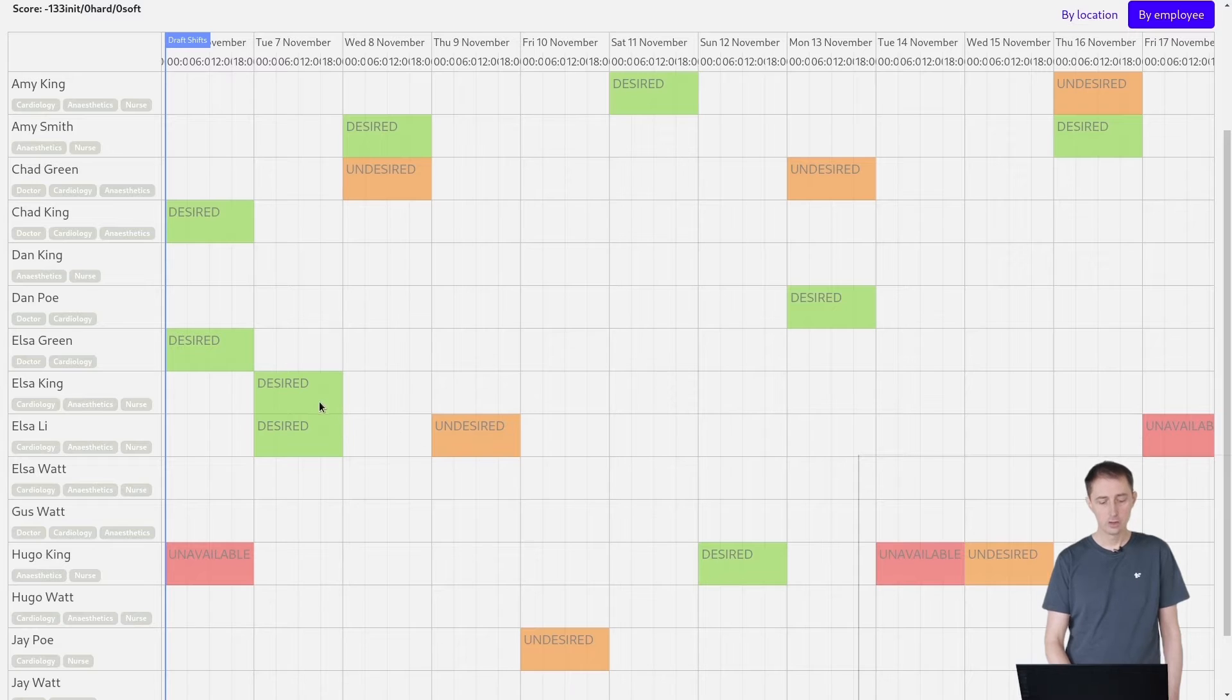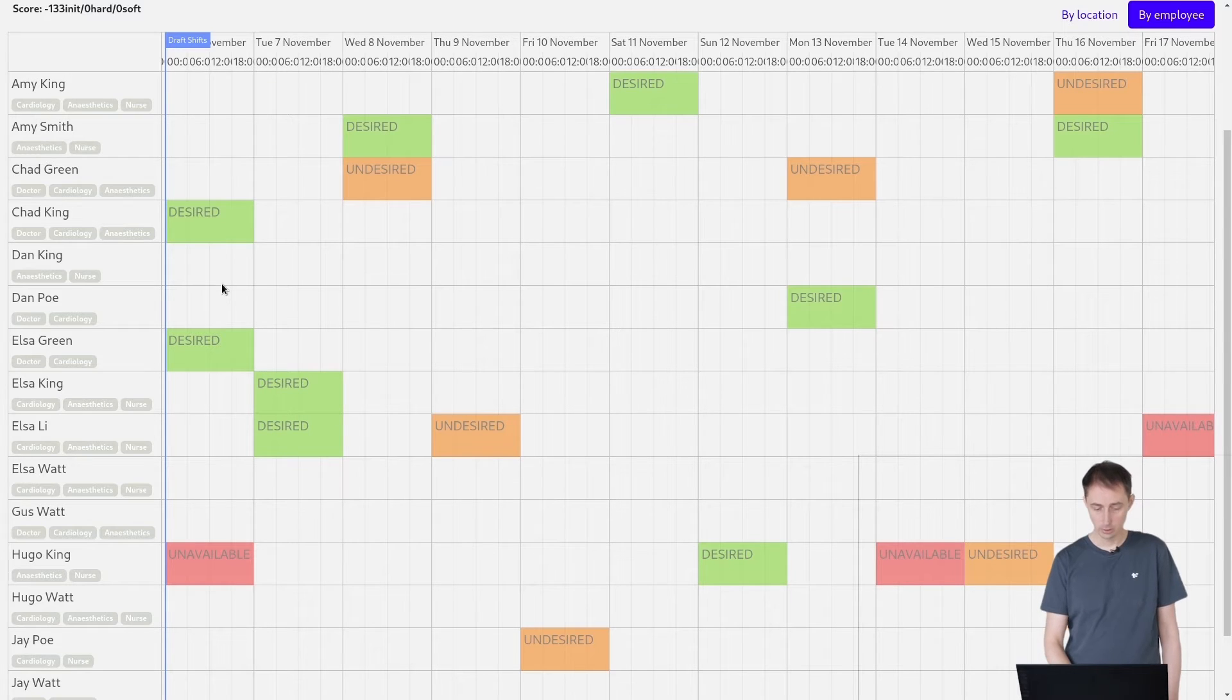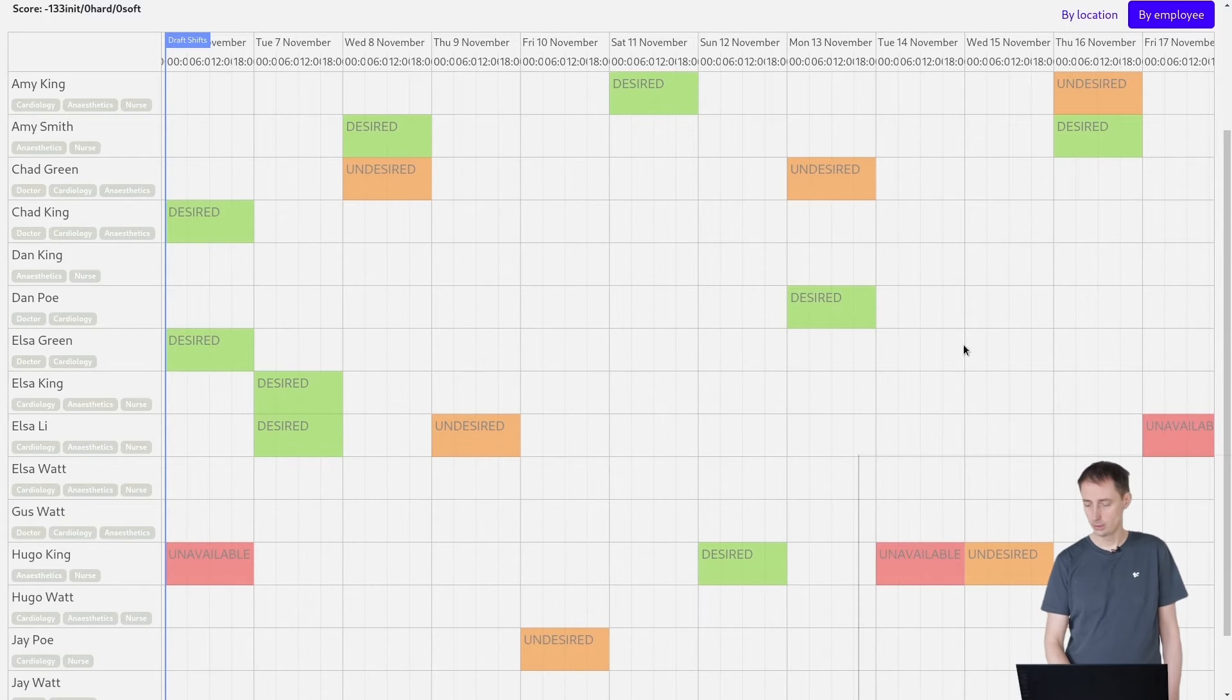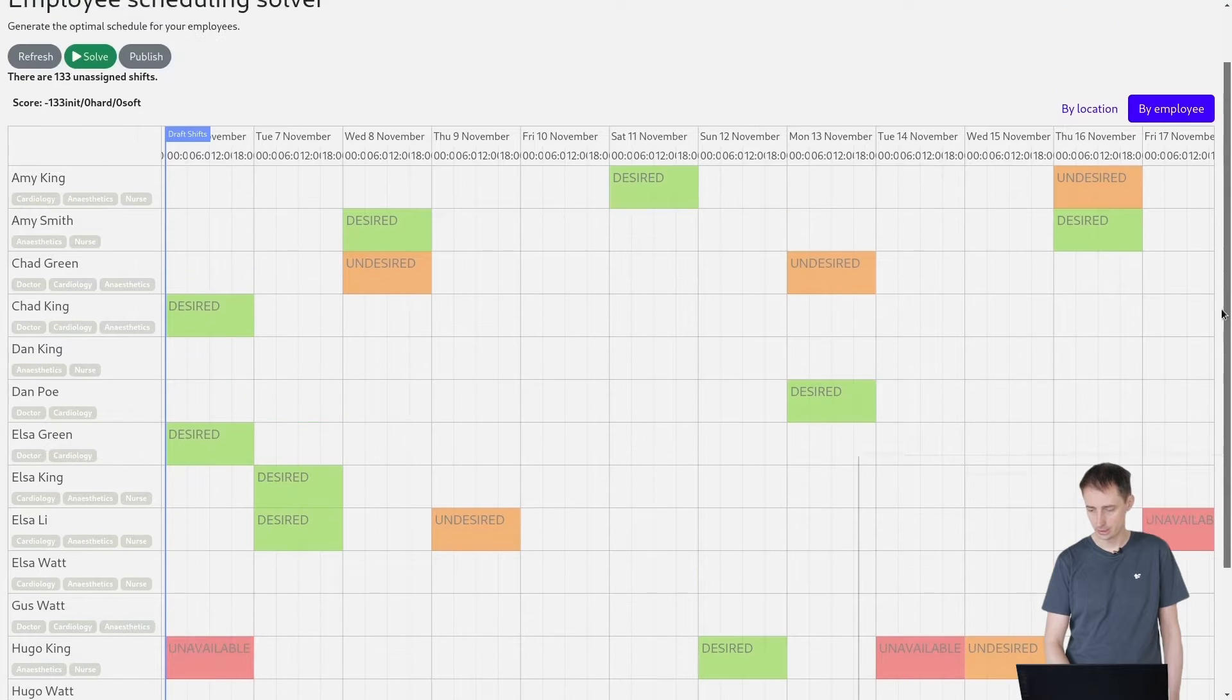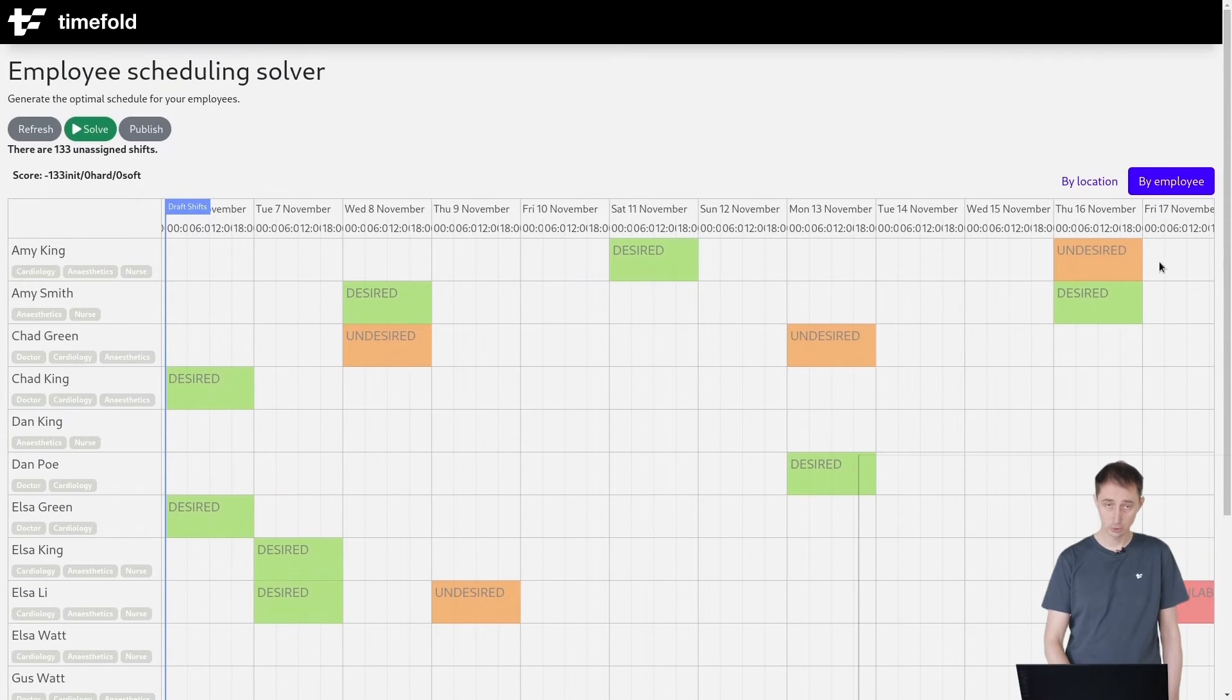Sometimes they want to work more, and those days are marked in green, as you can see here. So that's the availability constraints.